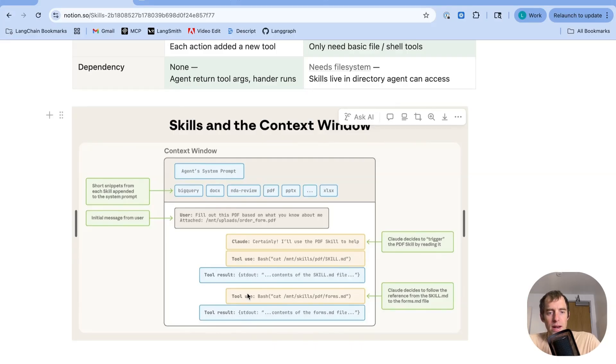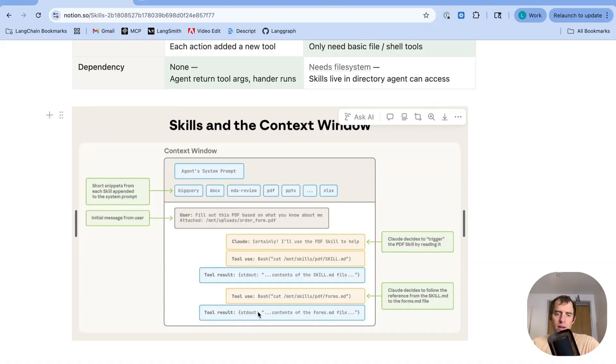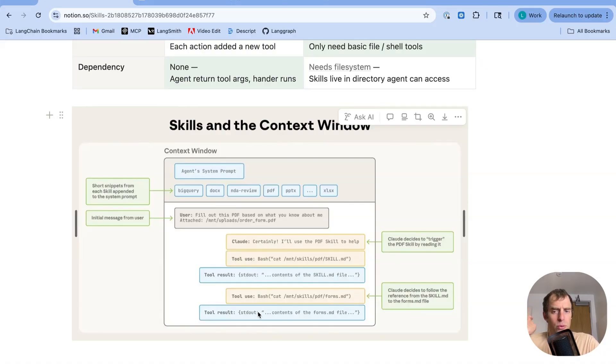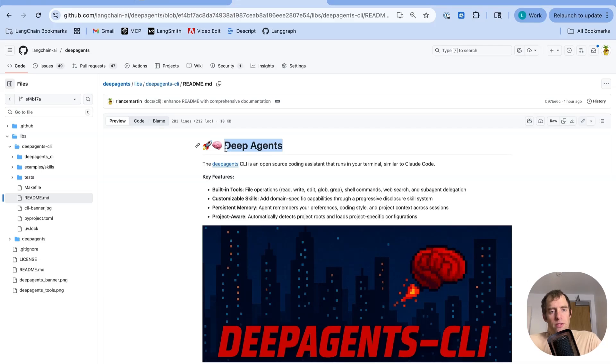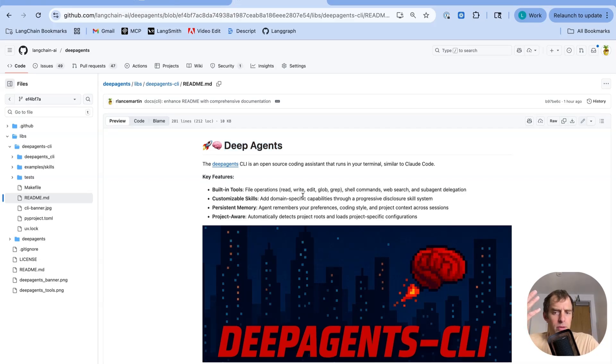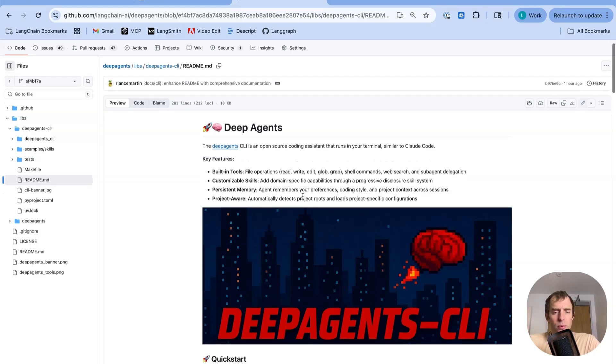You can see it uses this native bash tool to read skill.md. And then it's going to use this bash tool to read some additional file in that skill directory based on the initial instructions and so forth. So again, the idea is very simply, my agent has access to the skills directory. It can use its native tools to read in skills based on the user's request. Now, if you look in the Deep Agents readme, you can look in this Deep Agents CLI folder. You can see we've updated our readme for the Deep Agents CLI to include skills. This is just one implementation of skills. It's all open source. You can inspect it if you want. It follows exactly what we just talked about from Anthropic.